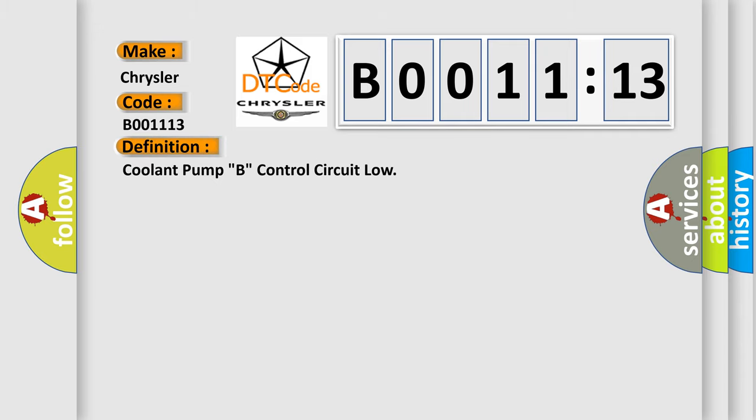coolant pump B, control circuit low. And now this is a short description of this DTC code.